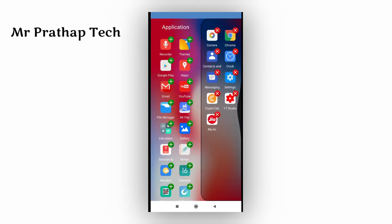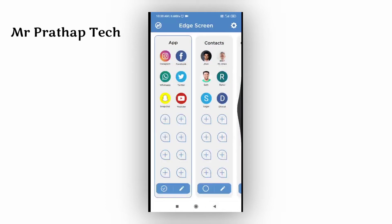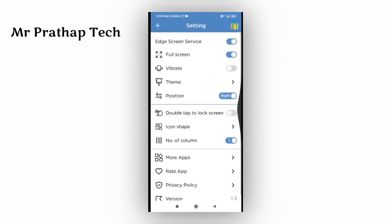If you want to add apps, you can add the Gallery. You can add all the apps. You can also add Settings. If you want to tap the Edge Screen, you can add a service. If you want to add it, you can add the Download.